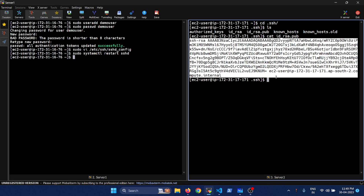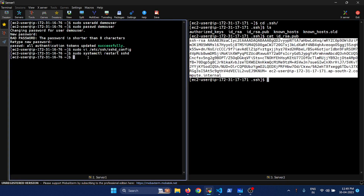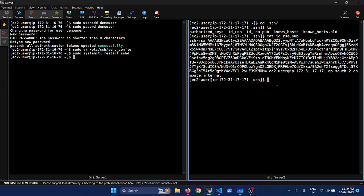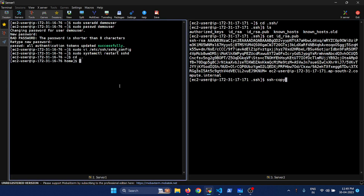Now what we should do is copy this to the home directory of demo user on server one. Either you could do it manually, or you have a command which can do that easily. Before running the command, let me show you the home directory for this user.